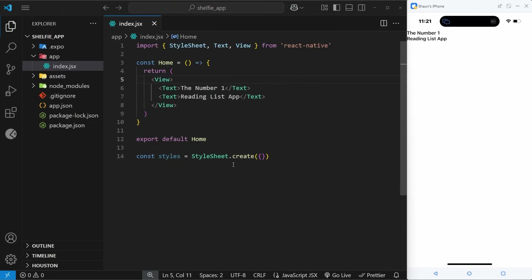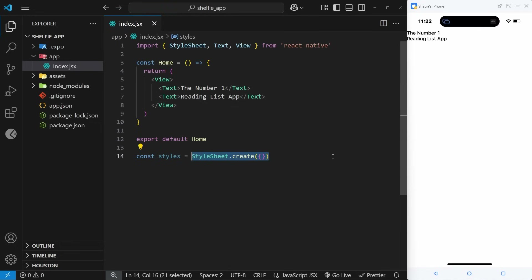There are a bunch of different ways to style a React Native app. One way is to use a package called NativeWind which allows you to use Tailwind classes in your template. You could use the styled-components library, or you could use the built-in StyleSheet API to make a StyleSheet object that looks and behaves very much like regular CSS rules and classes. That's what we're going to be doing in this application.